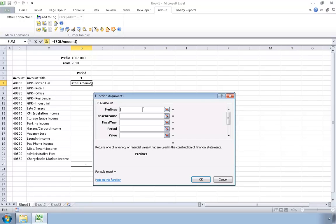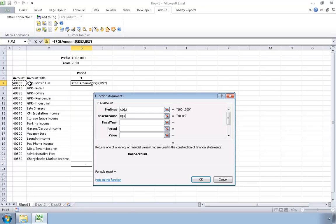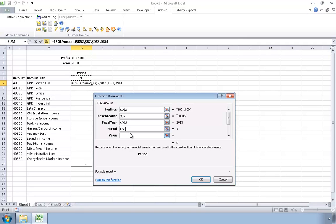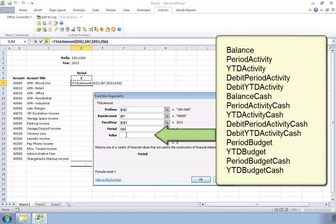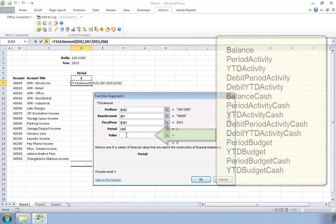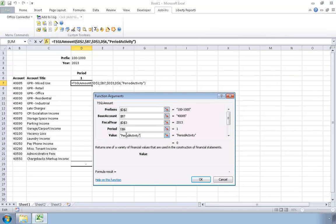This is where you supply the function with the values it needs in order to return the result you're after. The first argument lets you specify the account prefix — this can be a specific prefix, a prefix mask that includes wildcards, or a list of prefixes. For this example, I'll identify the cell that contains the prefix I want. The second argument lets you identify the base account, so I'll select the cell containing the first base account in my list. The base account argument also allows you to specify a single account, provide an expression that represents a range of accounts, or provide a list of accounts to be combined. Next, I'll identify the desired year, and for the period I'll select the period number from my column caption. Lastly, I'll identify the type of value to be returned. There are 14 different types of values identifying amounts like balance, period activity, budget, cash or accrual, and debit activity. In this case I'll enter period activity, because I want the sum of the activity for the period identified.